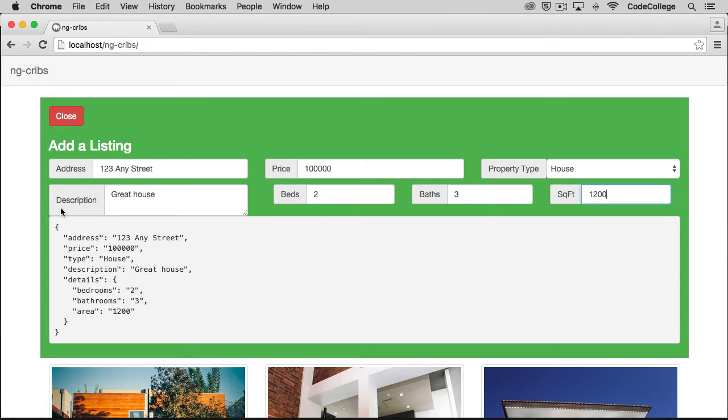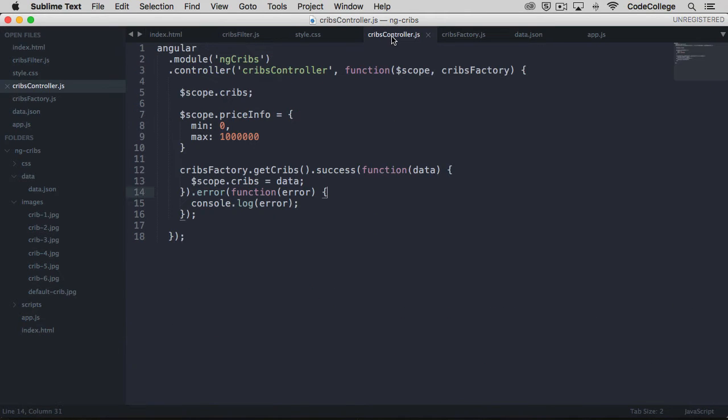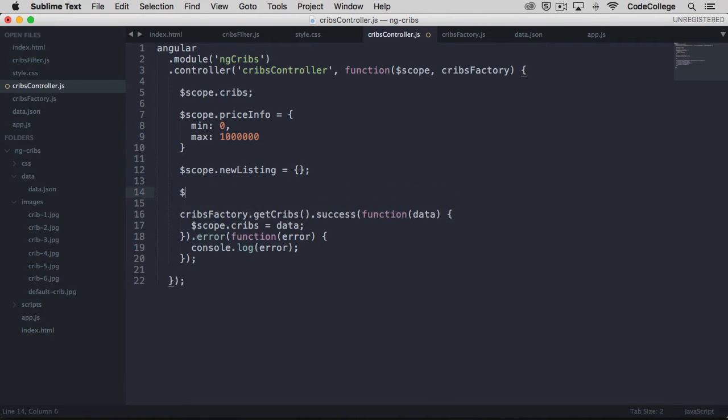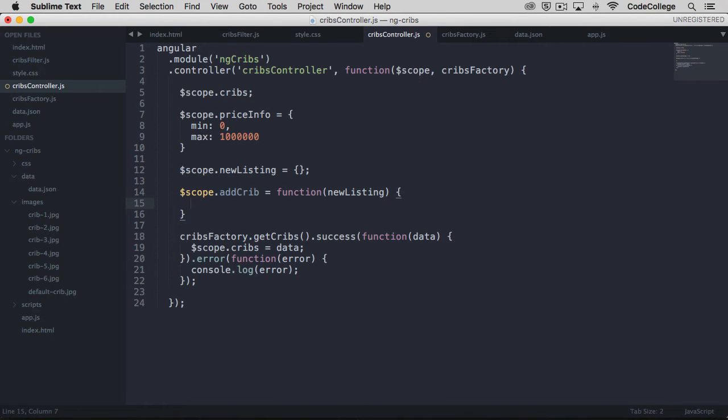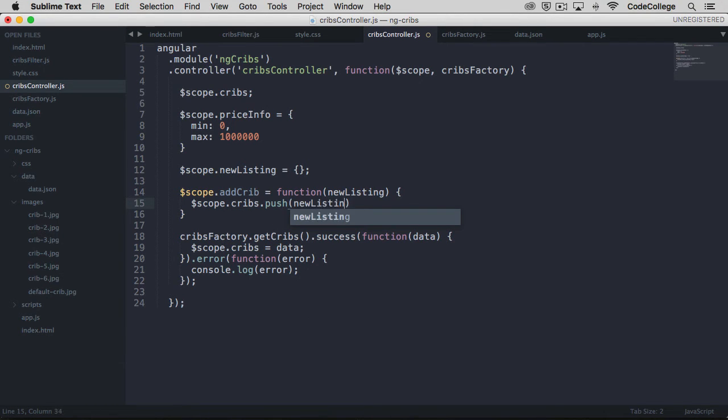So back over here, we're going to go to our controller. Let's set up an initial empty object for our listing. So we're going to say scope new listing is equal to an empty object. So we want to set up a new function called add crib. So add crib is equal to a function. And this should take a new listing. We'll see in just a second, how this comes through from the template. And so if we get a new listing, let's push it on to our cribs data. So we'll say scope cribs, push the new listing.